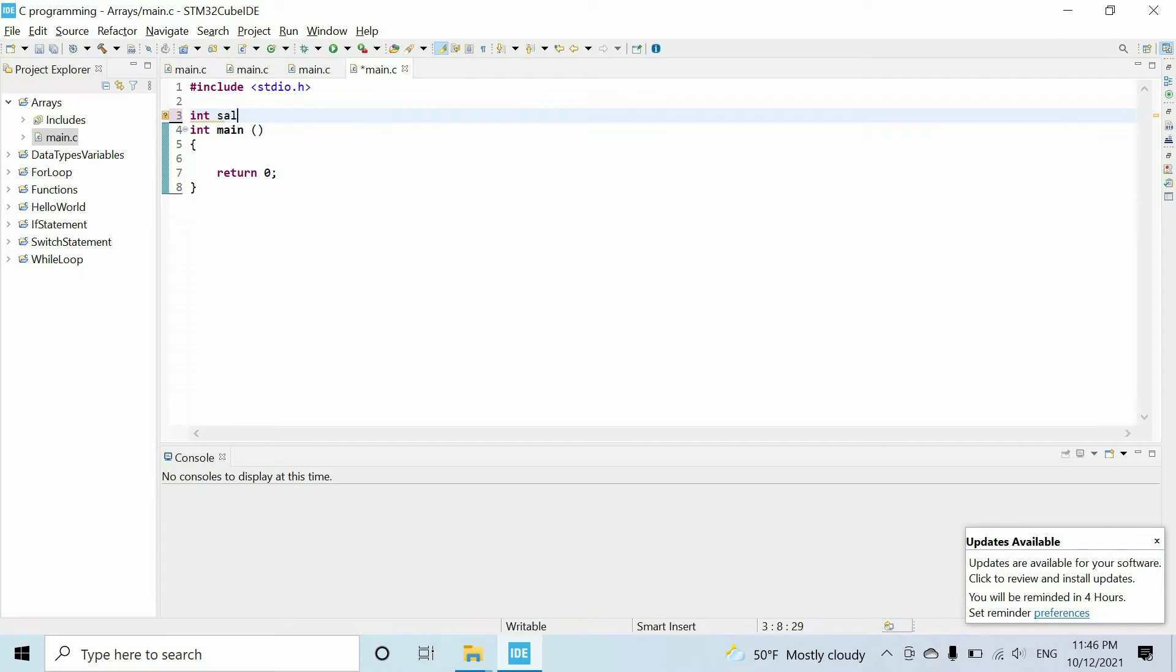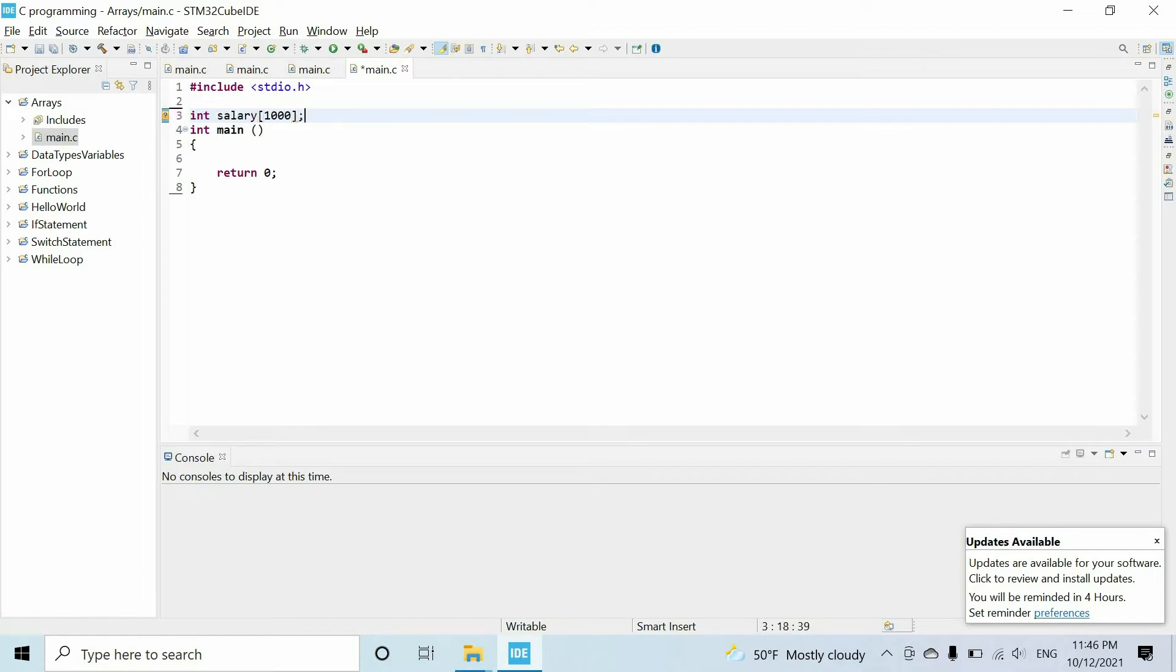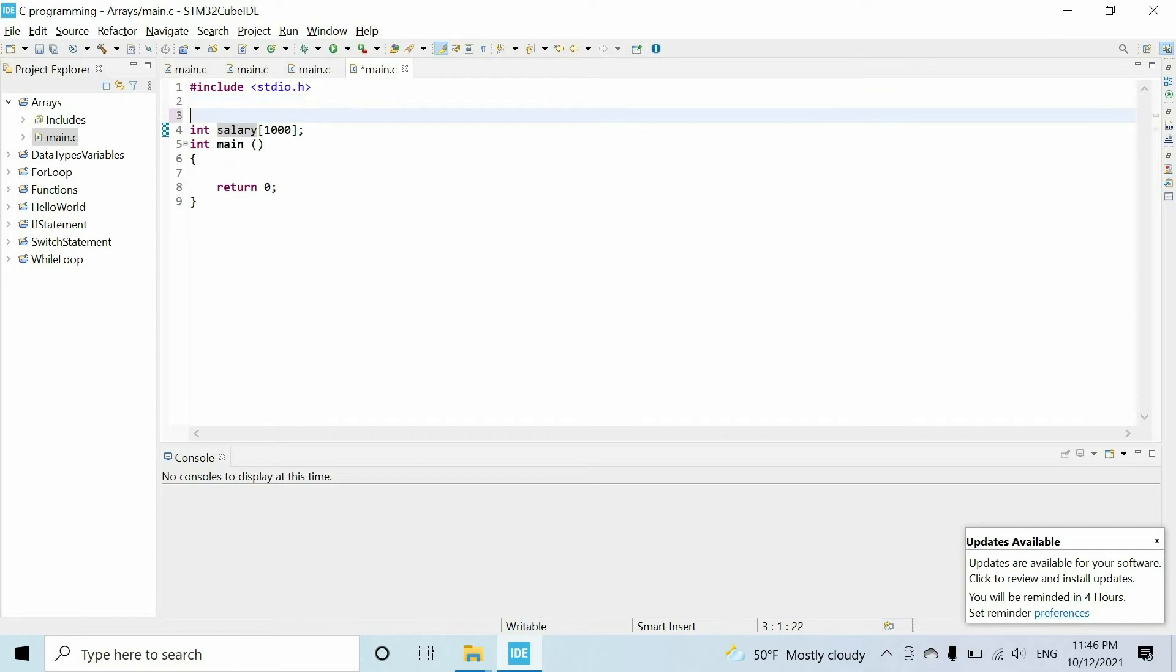So we have integer data type, let's say we have the name of the array. In addition to that, we have to specify the number of elements of the array within the square brackets. So if I write thousand, it means that we have thousand integer variables.